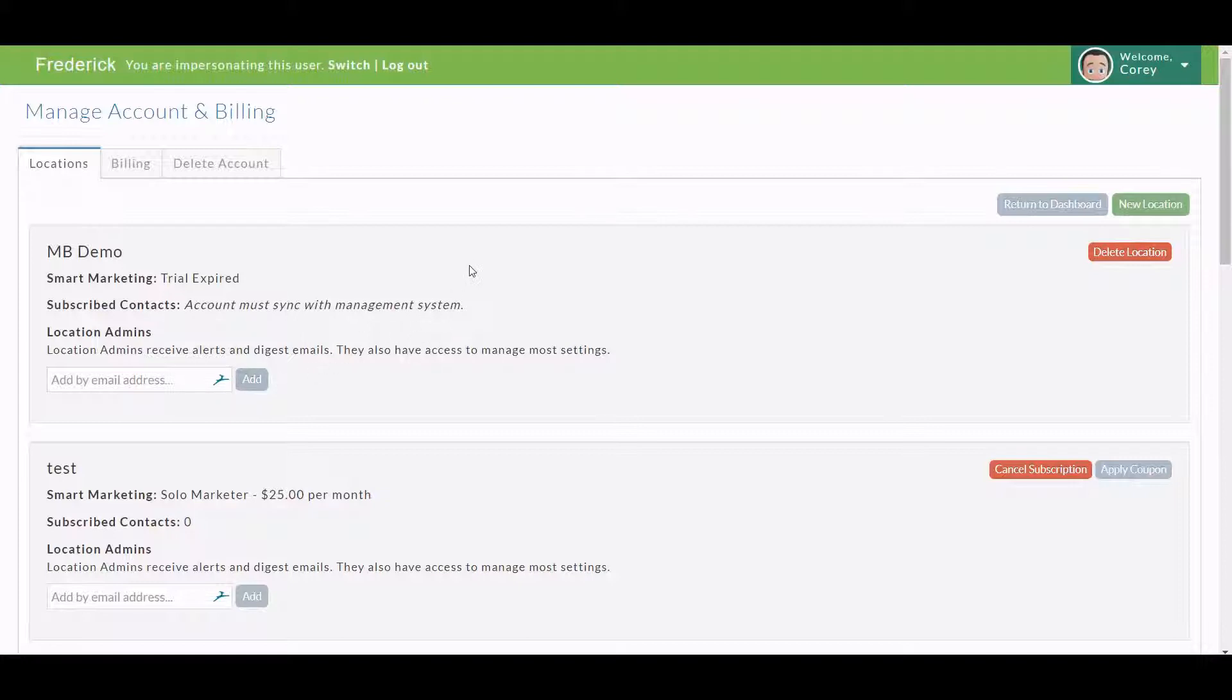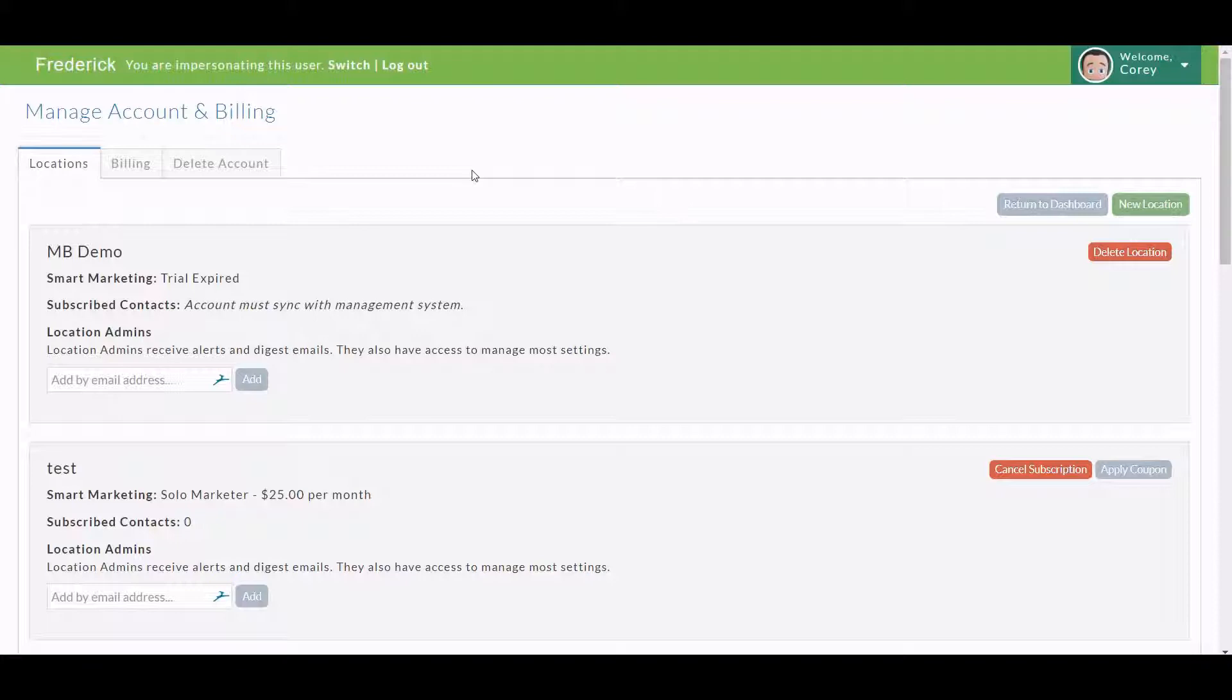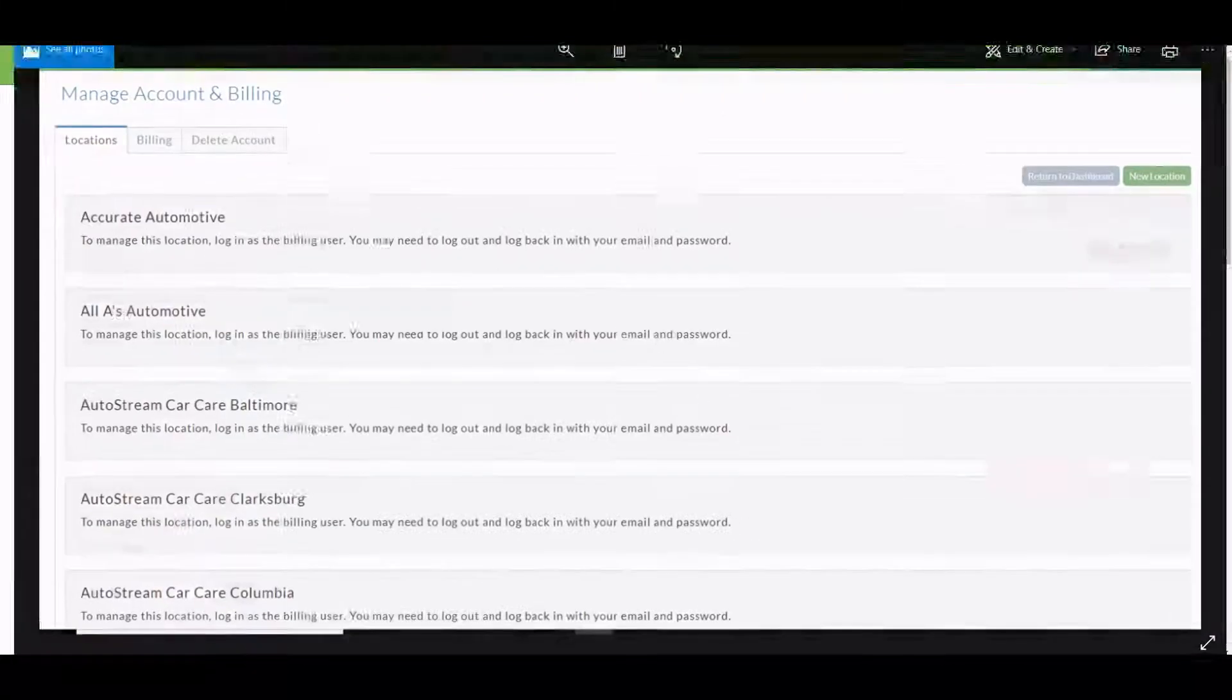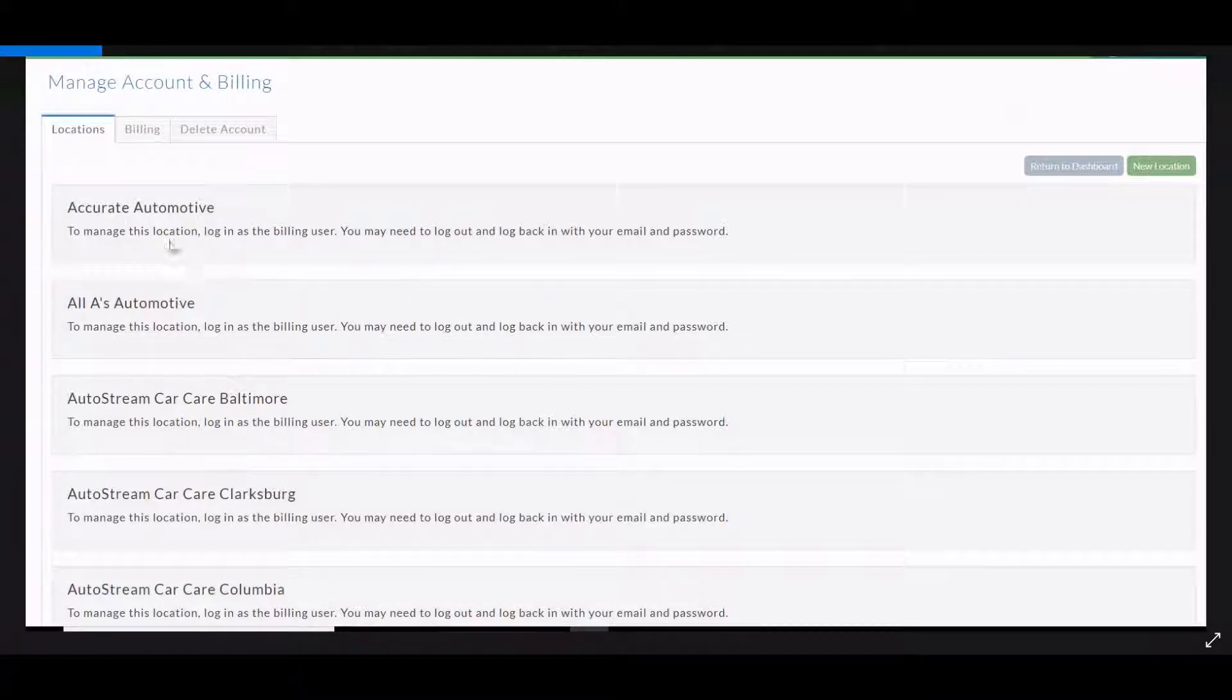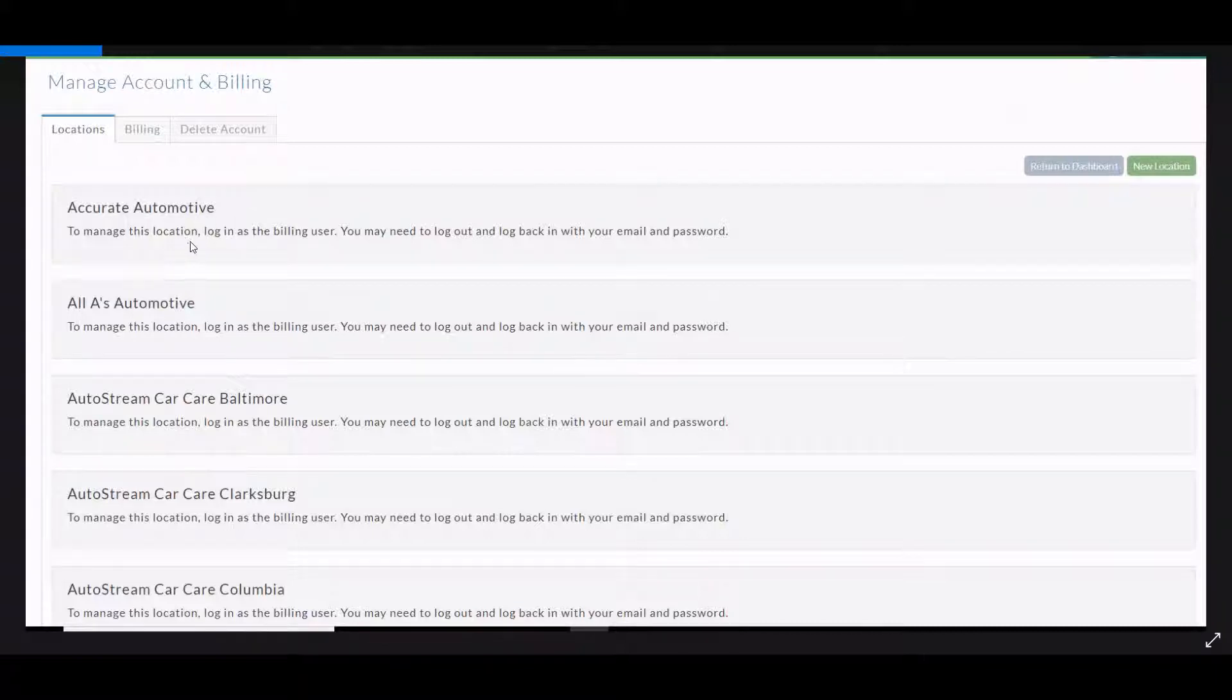We see that a lot of times a manager that has been on board since the beginning, that was added when the account was originally created, will go to their account and try to add somebody and won't be able to and won't understand that they need to be in the master account. So if they go to their account, it looks like this. They see all their locations that they're in charge of, whether it's one or multiples, but they will not have the ability to add that email address to invite somebody to become an admin. So if you're in this and you go here, that just means you're not in the master account.